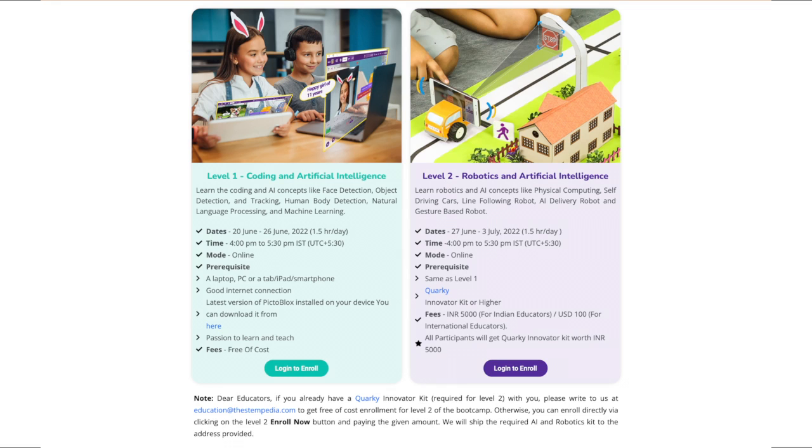During level 2, educators will learn about robotics and concepts like physical computing, self-driving cars, line-following robot, AI delivery robot, and gesture-based robot.